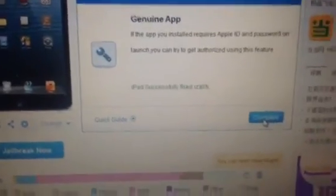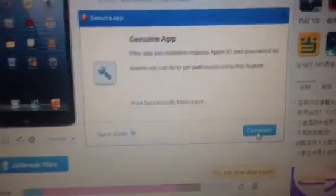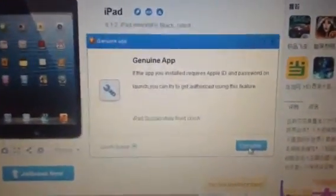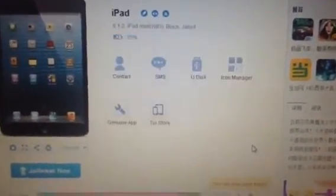It will be so easy. The iPad successfully fixed crash, then it will be complete.